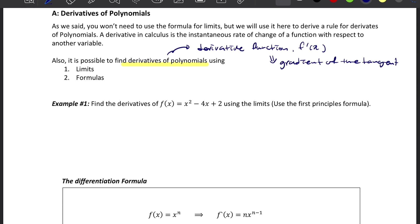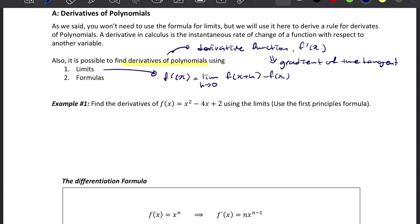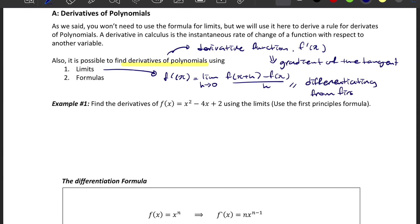To find the derivative function, we need to find the gradient of the tangent. The gradient of the tangent is actually the same as the derivative of the function. So when we evaluate this limit using the limit formula — f'(x) equals the limit as h approaches 0 of f(x+h) minus f(x) over h — we say we are differentiating from the first principle.